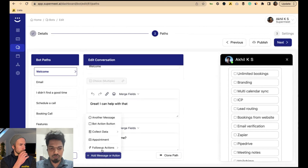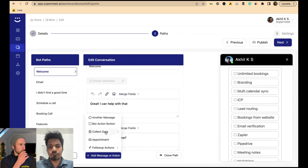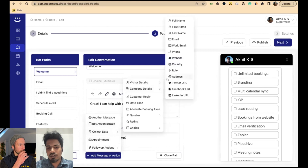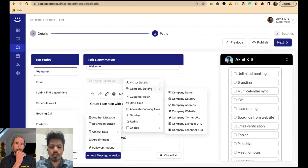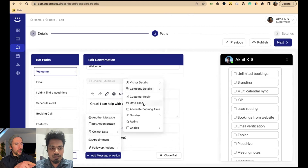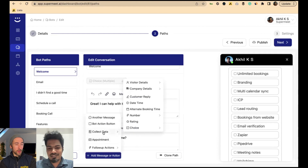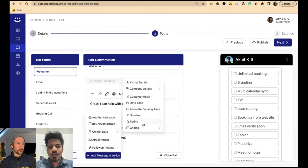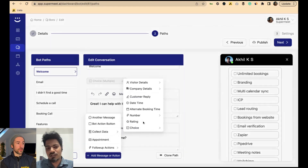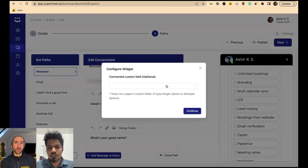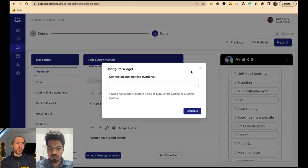For example, we have visitor details, company details, and all sorts of custom widgets to capture data. I noticed there's a rating widget as well — so a visitor could give a rating of a service. Yes, that's totally doable. You can have a rating widget and collect that data directly into the CRM.